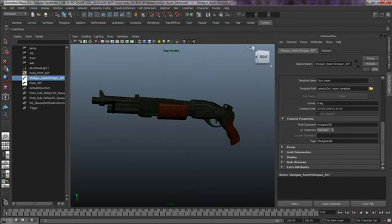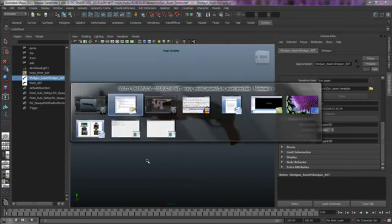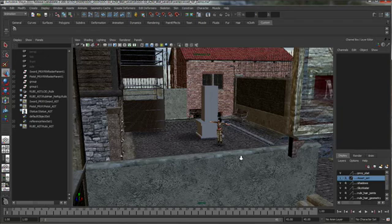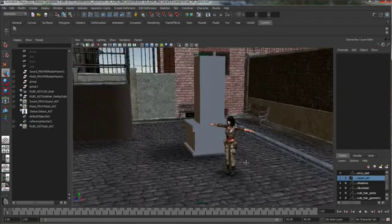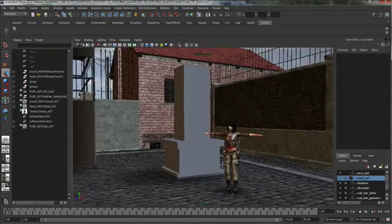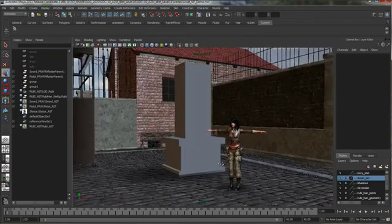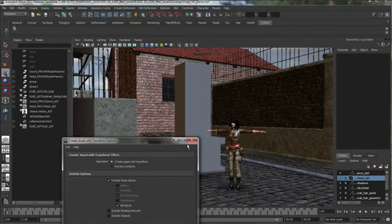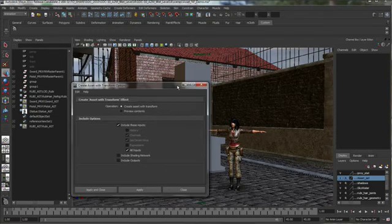So we're just going to switch over here to a level. This level is from the wet game courtesy of A2M. The weapons are as well, of course. So new in Maya 2011 is the create assets with transforms feature where you can now move position and place assets in a scene.